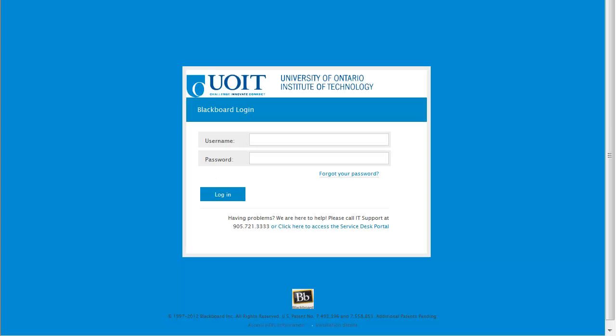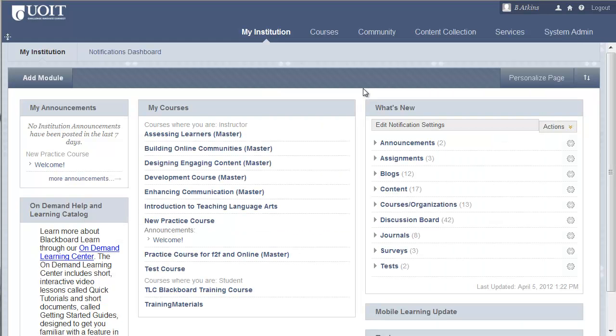You will use the same username and password to log into Blackboard as you did for WebCT. After logging in, you will be directed to the My Institution page. You can access your courses from the course module.